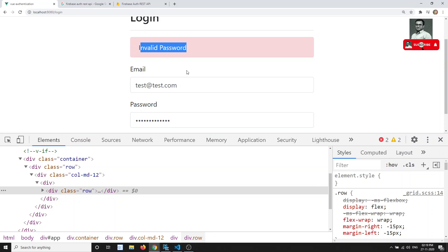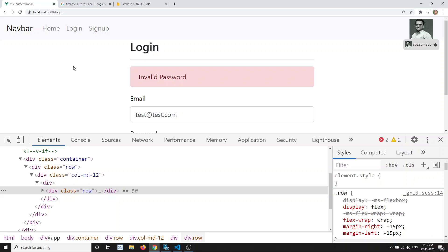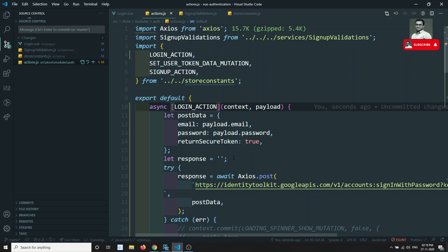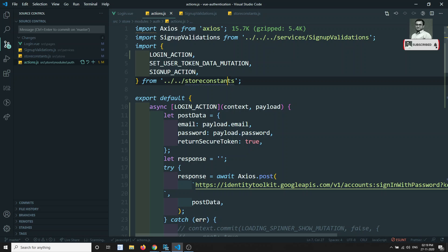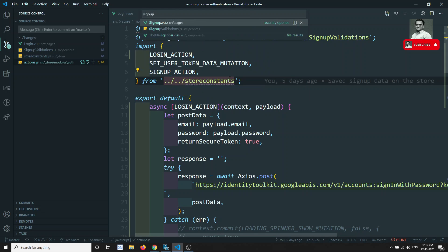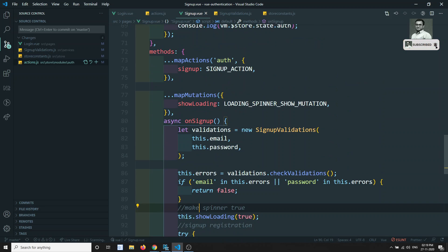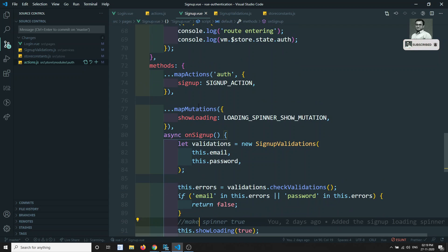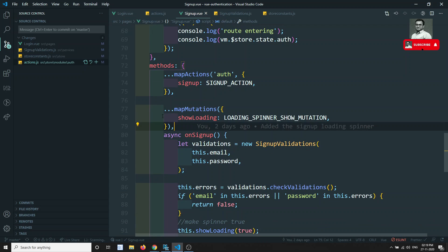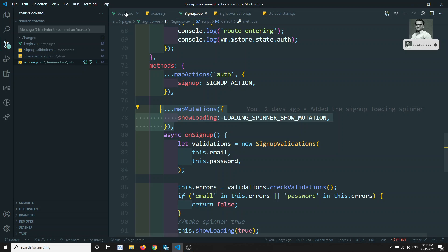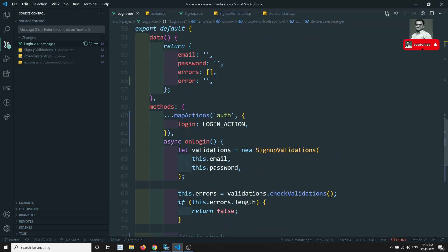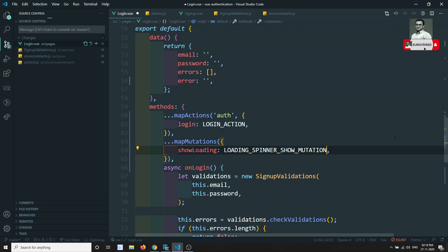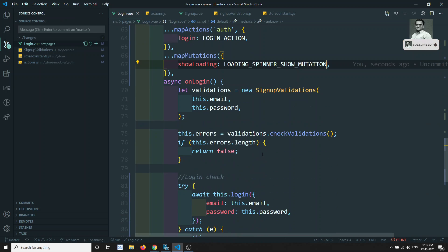Now we need to show a loading spinner — that will make the UX much nicer. Let's go to the signup.view to reuse the same approach. You'll see it uses mapMutations, so we can take those mapMutations and paste them into login.view as well.